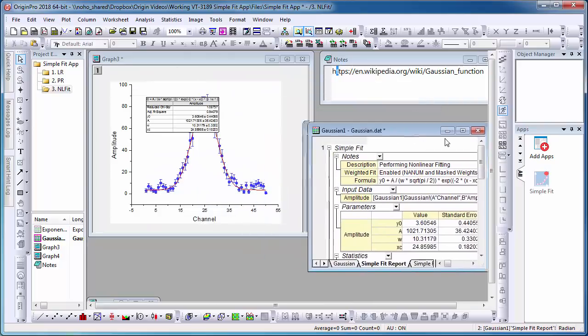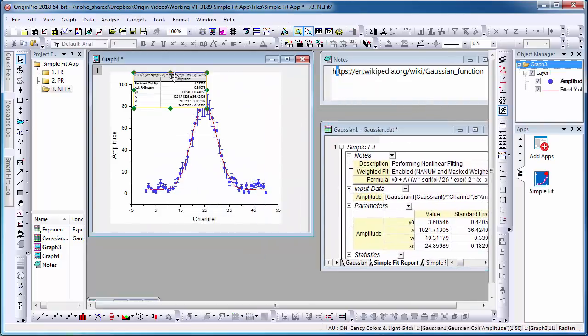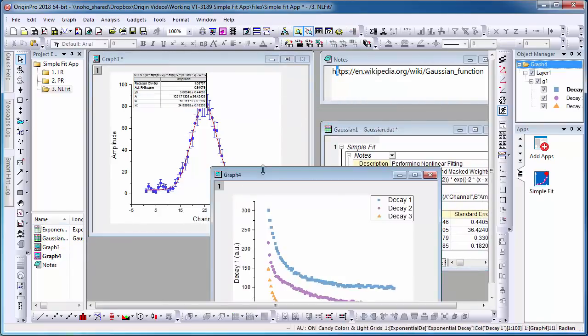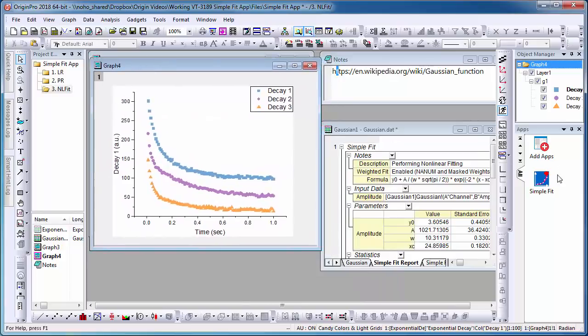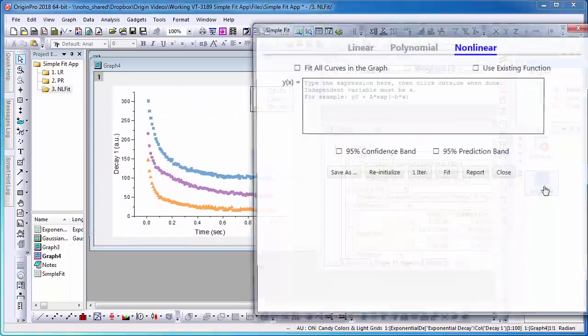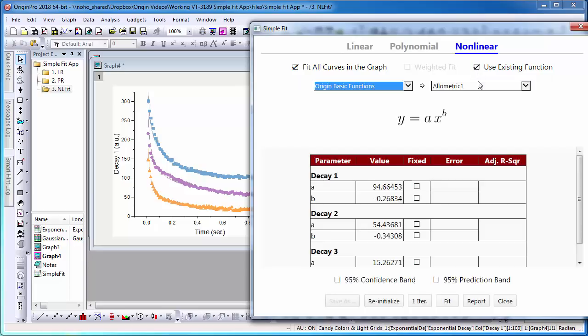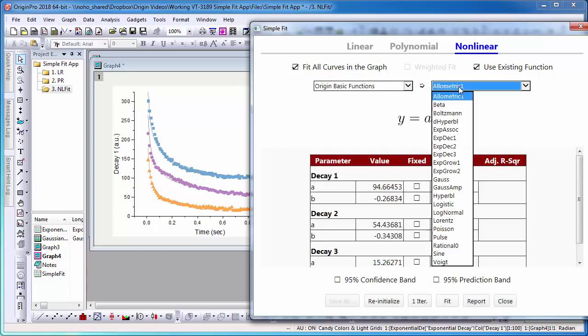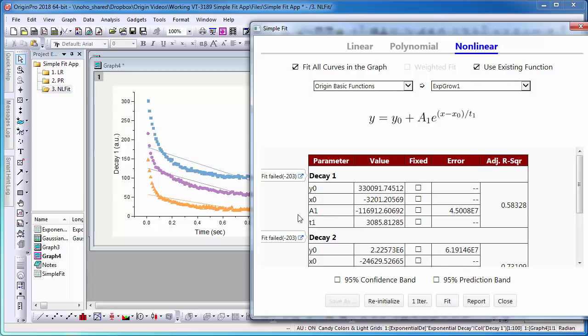Our last example has a graph with three nonlinear curves. This time, I will use an existing function. Because there are three data sets plotted, I will select Fit all curves in the graph. Next, select Use existing function. Now, I will select Exponential Grower 1 and select Fit.